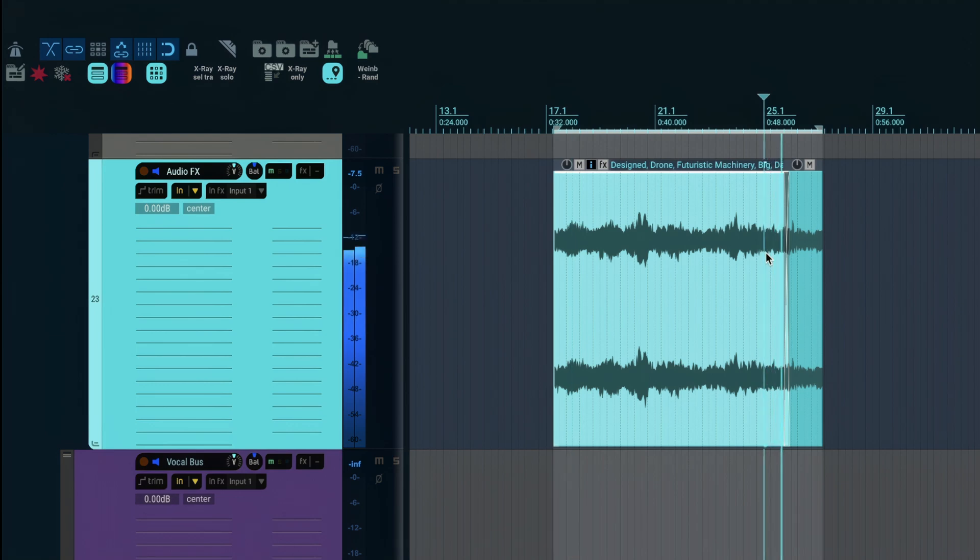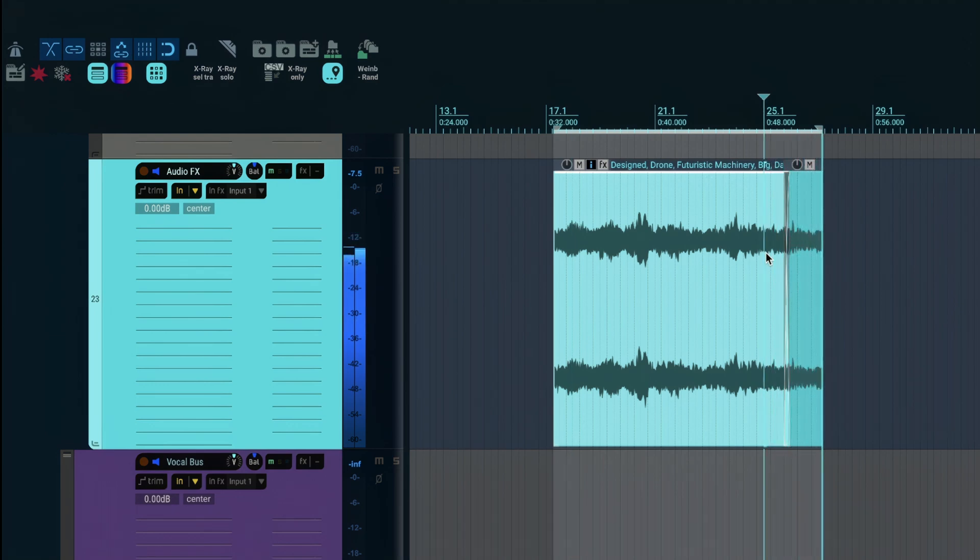Thanks for watching and stay tuned for more of my Reaper in-game audio workflows to come. Cheers!